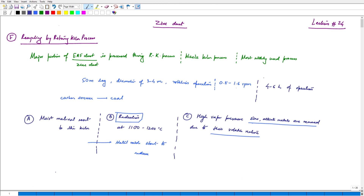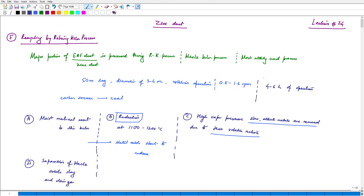What happens after that? In step D, separation occurs. We have separation of Wales oxide — this Wales oxide is basically the slag — and the other gases. This Wales oxide is important for material balancing. Some amount of zinc can get entrapped in the oxide phase as well. Most of the zinc is removed, but the oxide is also generated and can be used as a raw material for other processes.